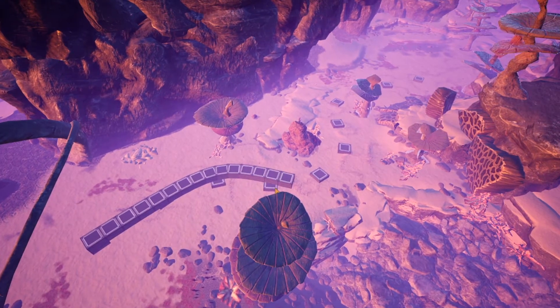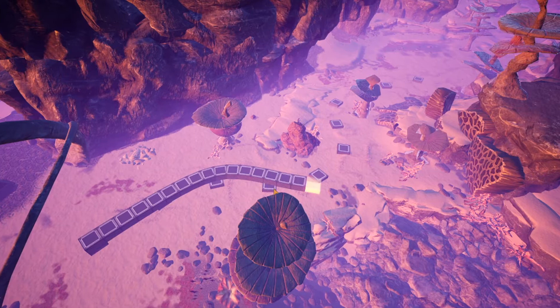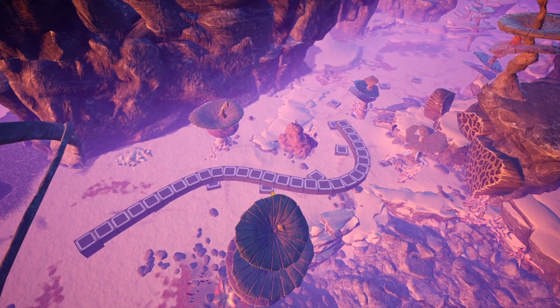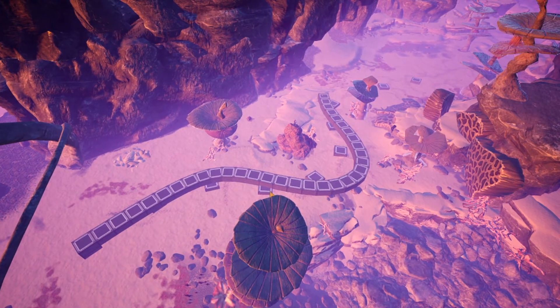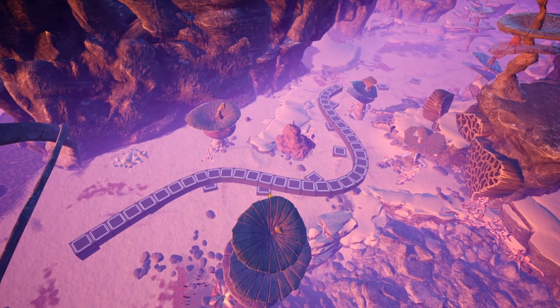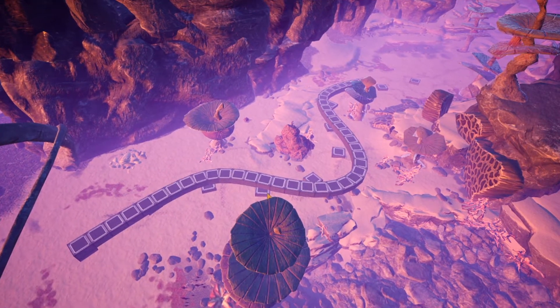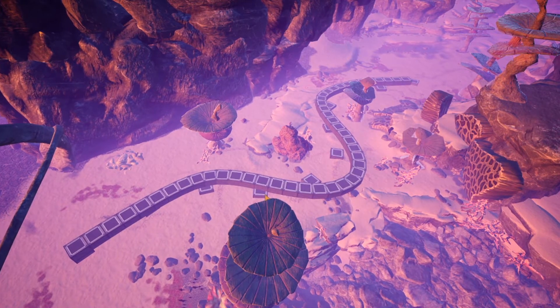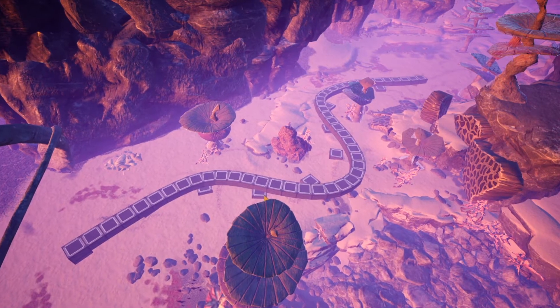Hello everybody! It's Barry! You know what time is, don't you? That's right! It's Bitesize tutorial time!